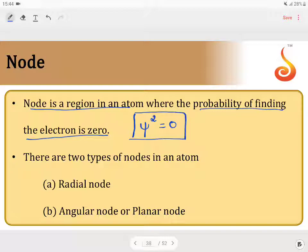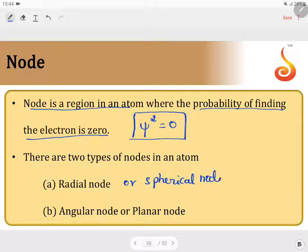There are two types of nodes. One is the radial node, and the other one is the angular node or planar node. Radial node is also known as a spherical node.